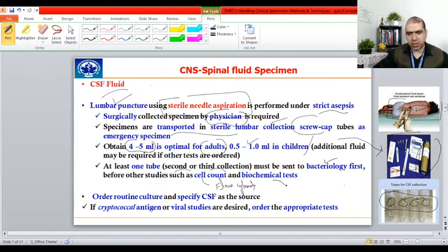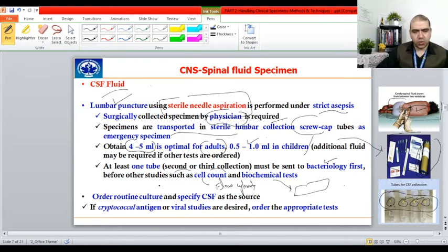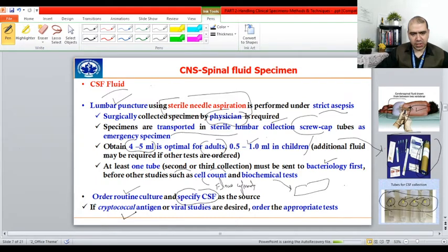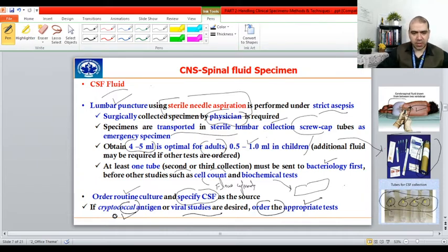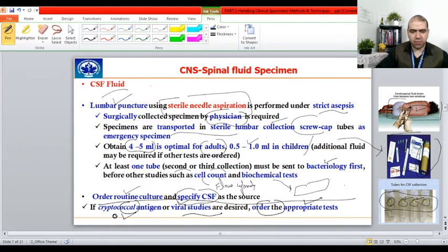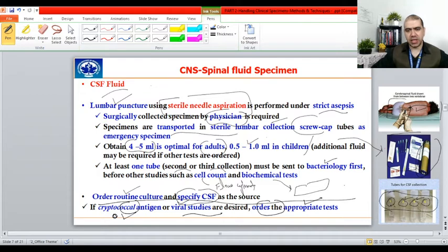Biochemical tests are sent to the clinical biochemistry lab based on physician orders. If a routine culture is ordered, the physician must specify the source as CSF. If cryptococcal antigens — from spherical bacteria — or viral studies are desired, separate orders must be received from the physician. In the case of viral infections being suspected, these tests must be ordered separately before they can be performed.